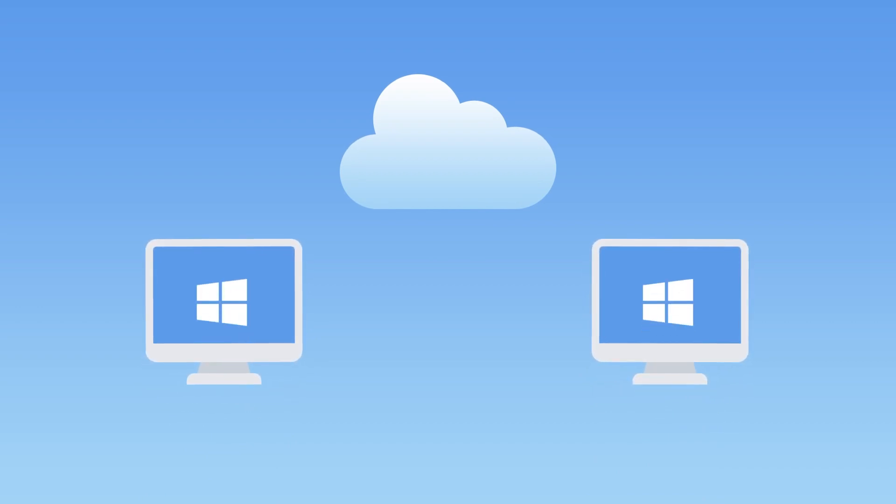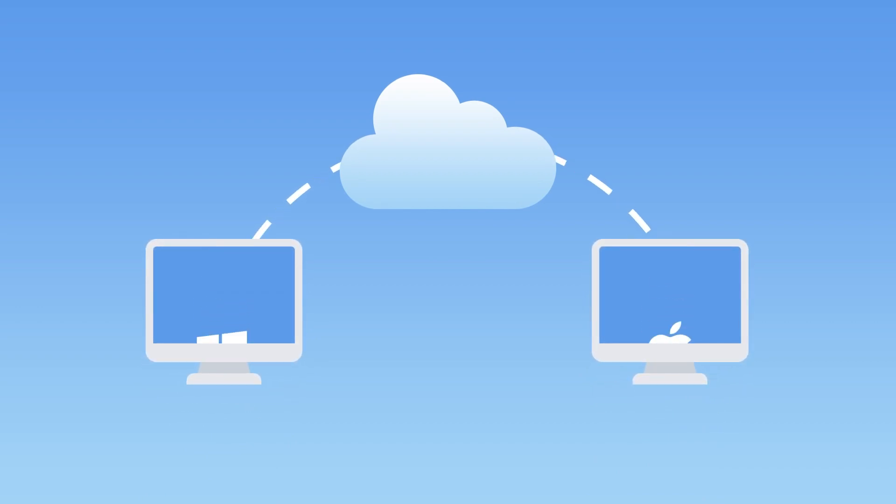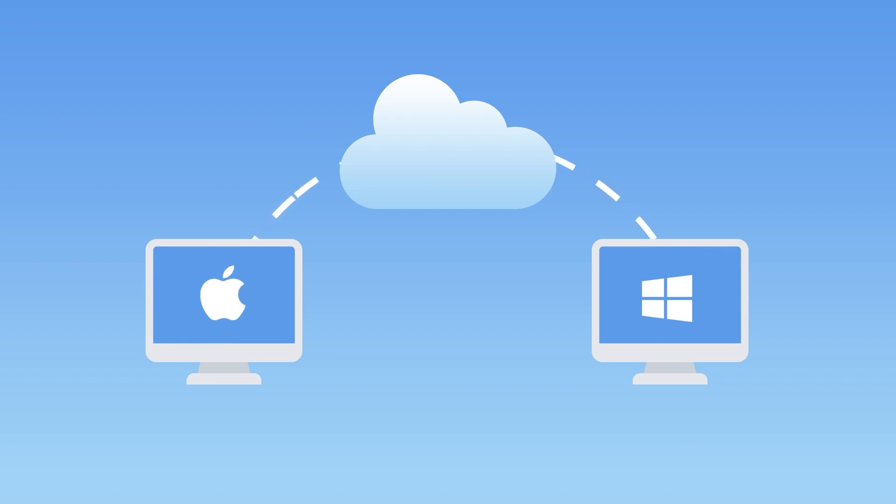But the easiest way to transfer files is to use the cloud. You can use the cloud to move files across Windows PCs, across Macs, or across a combination of the two. Be sure that both computers have the same cloud storage service installed.